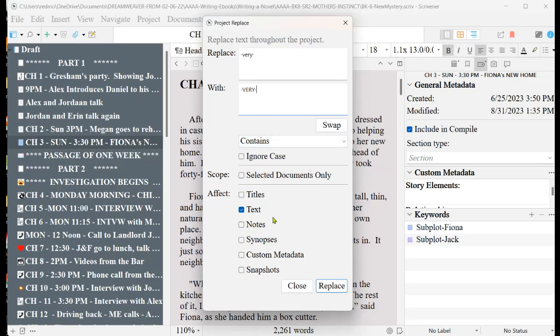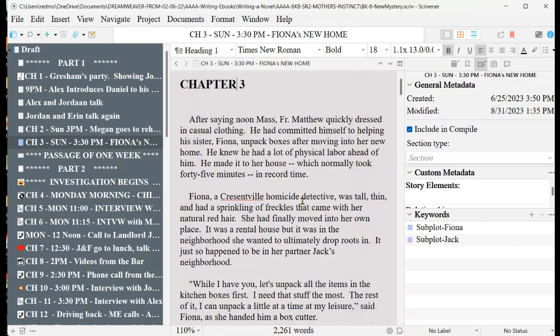So they're just going to make this change throughout your whole book, but only in the text documents. Now I'm not going to click it because I've already finished this layer, but you would click replace. And what will happen is it'll take all of the 'very' words and make them all caps.